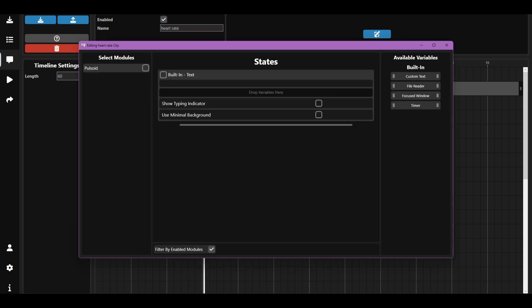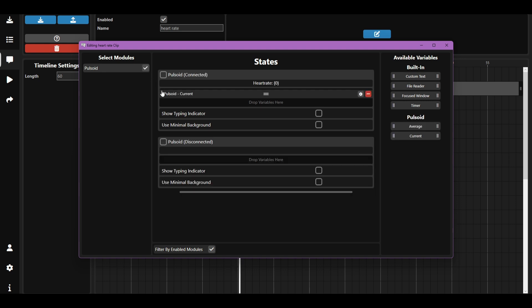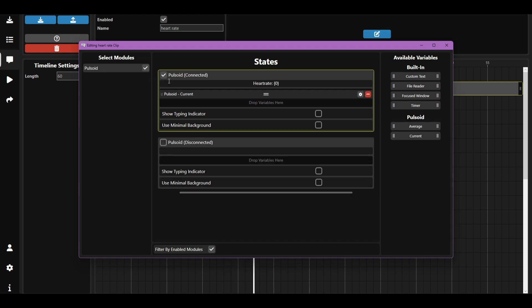Go to edit. Select Pulsoid module. Click both connected and disconnected. You can also add variables.